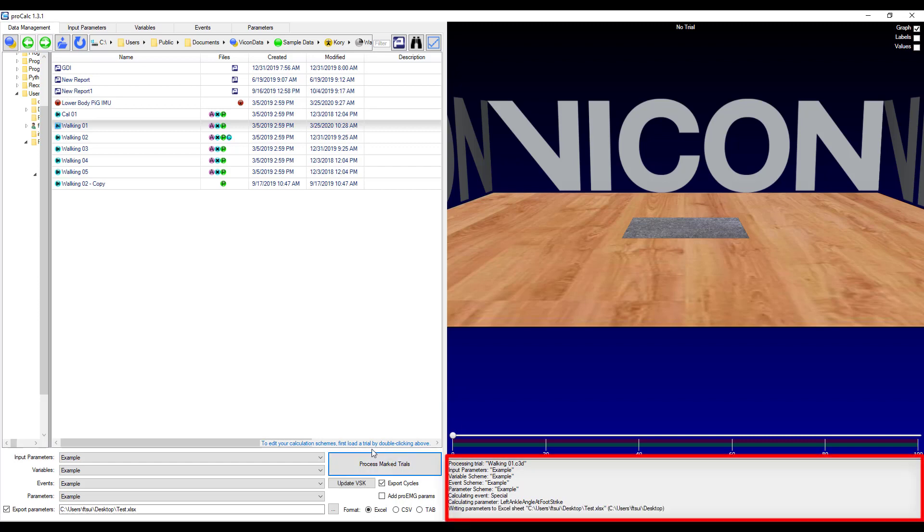You can see in the bottom right in the log that it is going through each of the schemes. It's calculating the events, the parameters, and then writing that parameter to the Excel sheet.